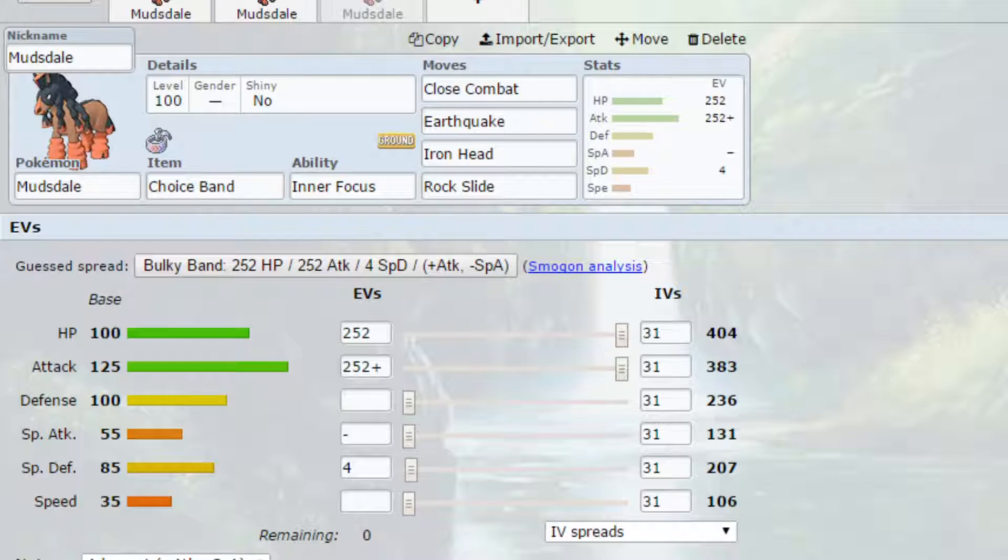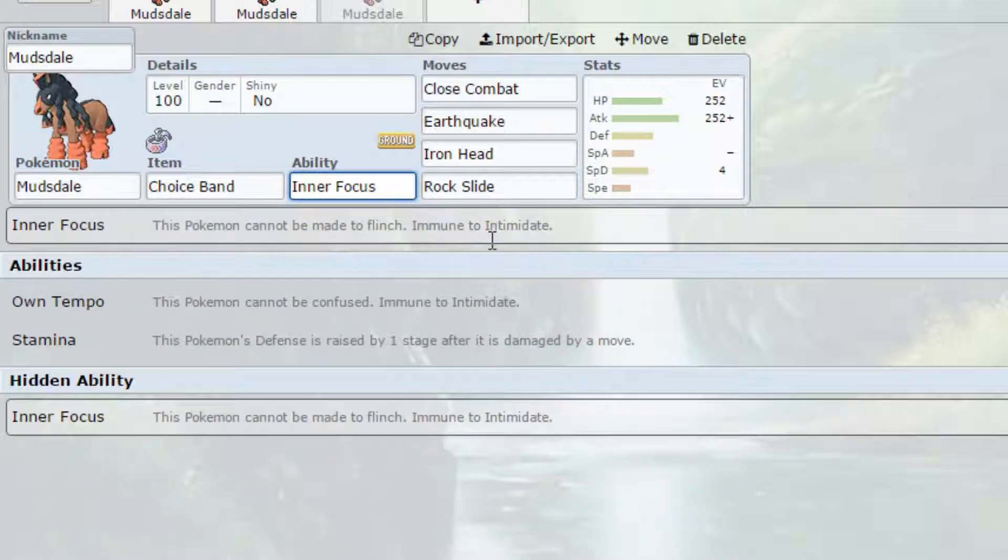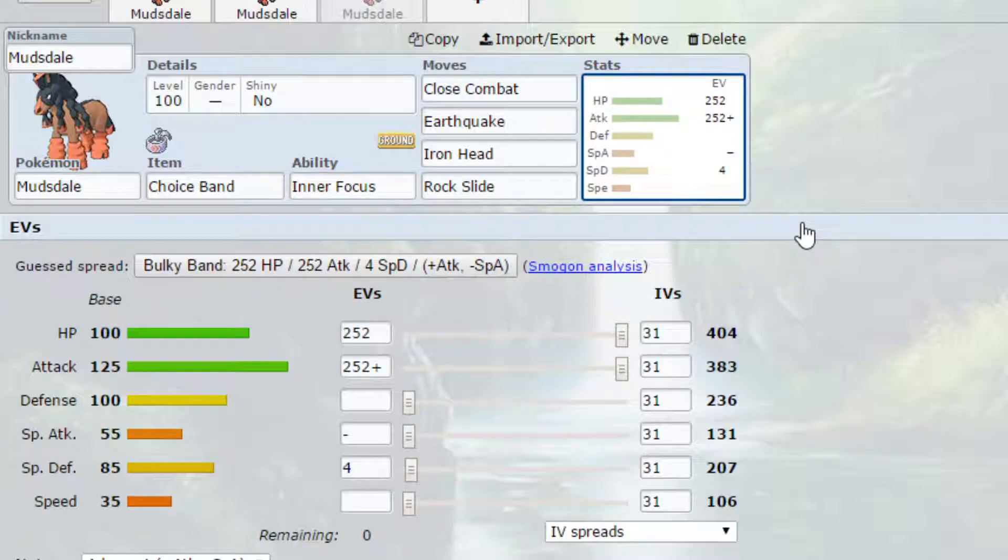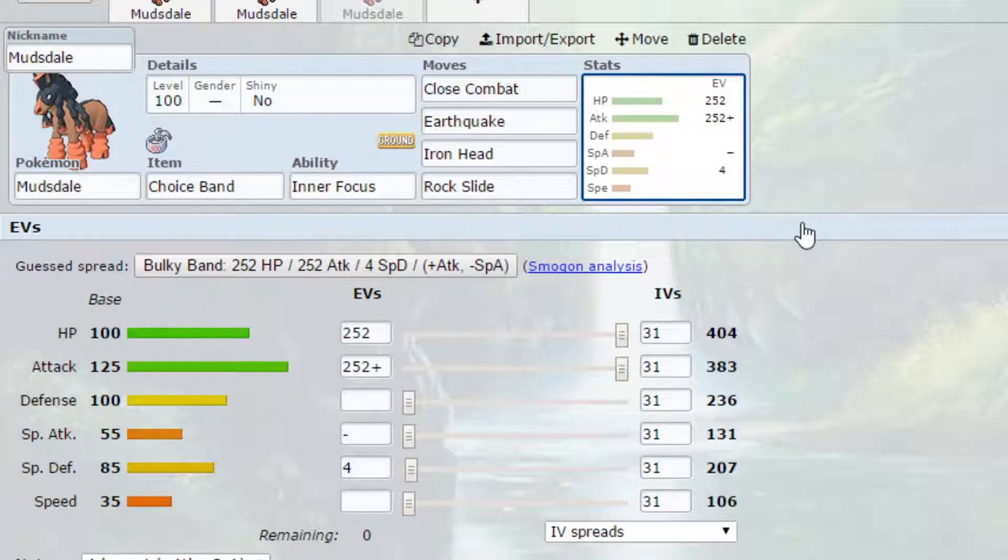I've got Inner Focus here. Essentially Inner Focus means you cannot be made to flinch. So if they try and come in and flinch you that's not going to happen. And also you're immune to Intimidate. This is really beneficial because you do not want your attack stat being lowered. Because they could then just switch in, switch out and lower your attack stat gradually which would cause a lot of issues.